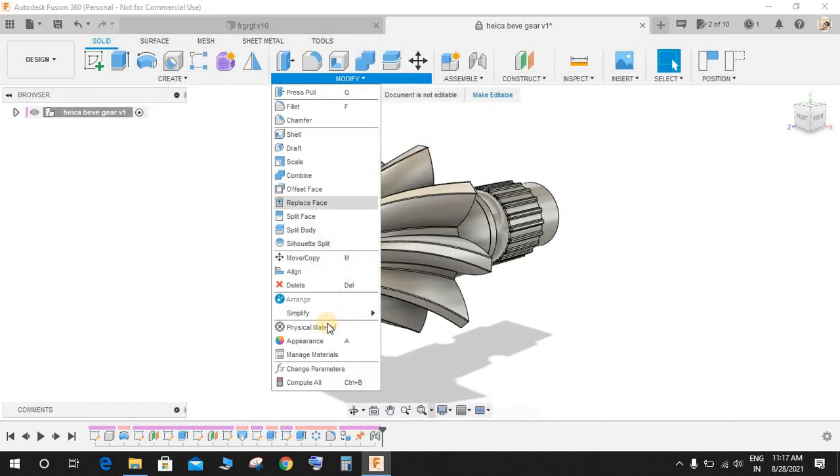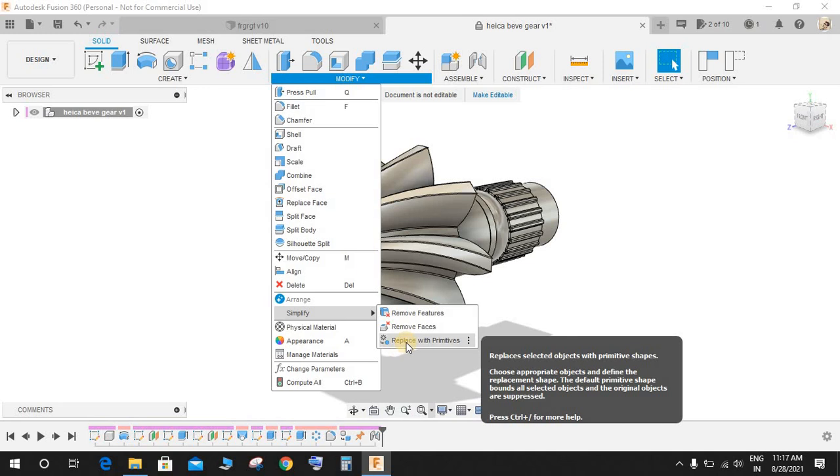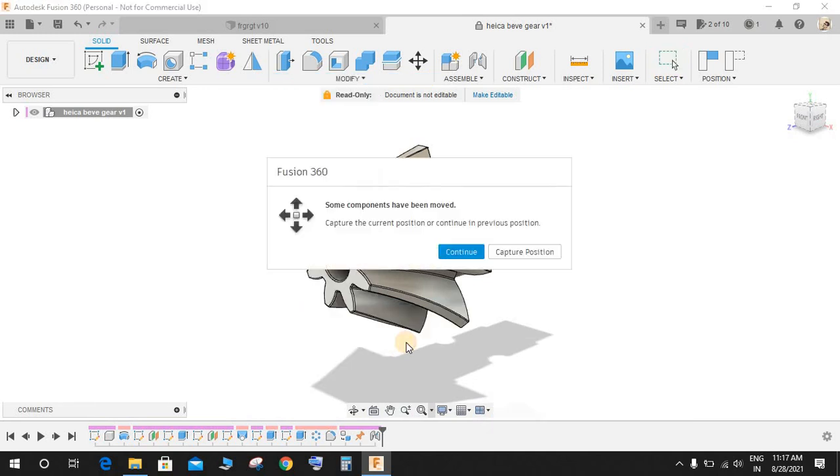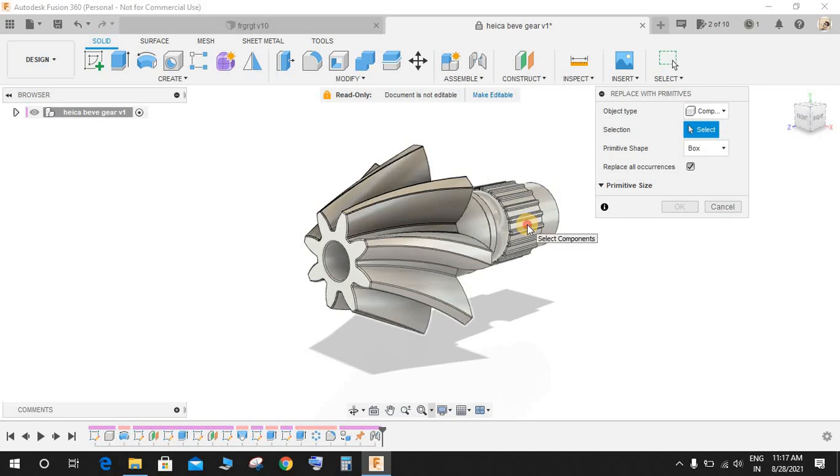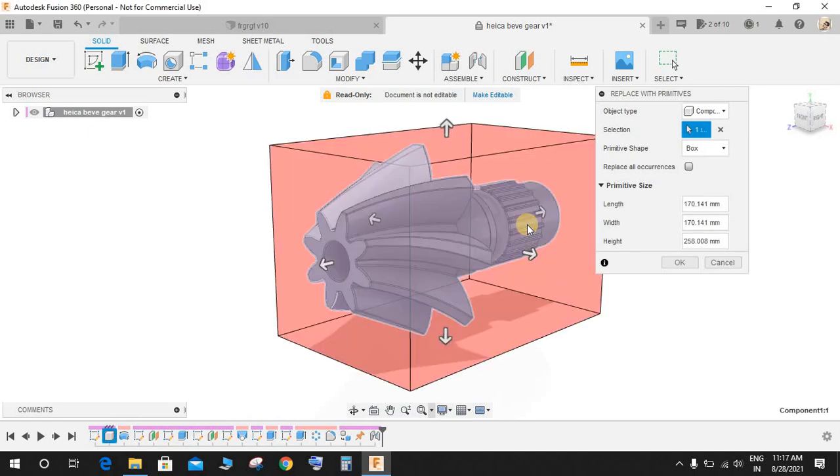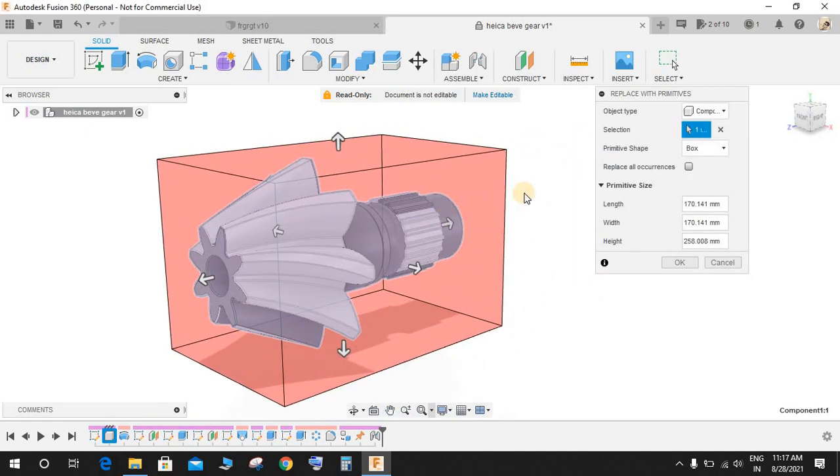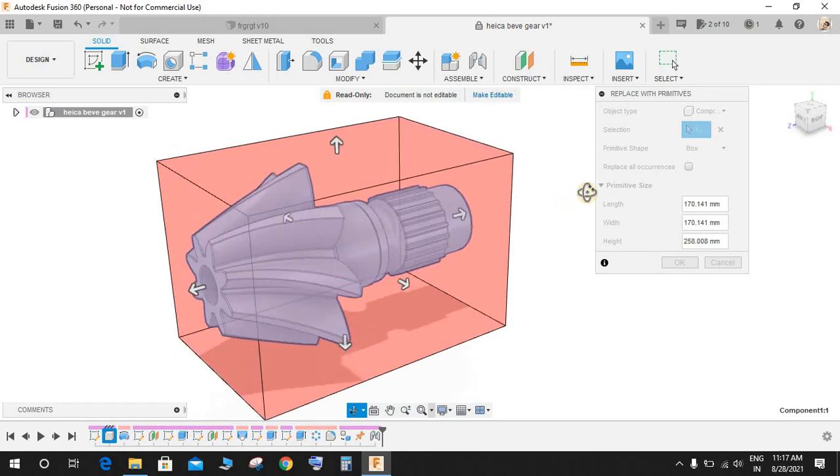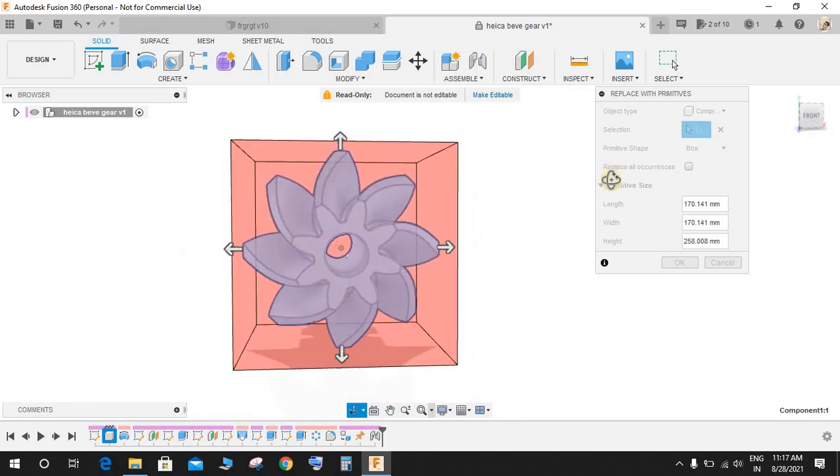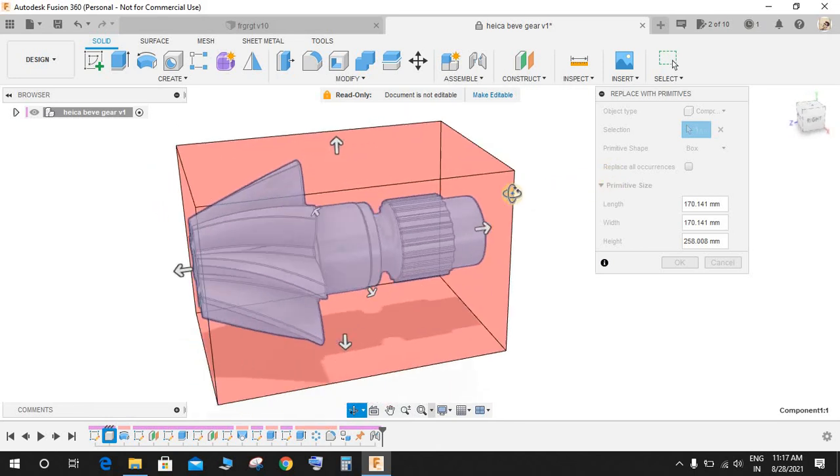Now you will be able to find the Simplify tool. There is an option called Replace with Primitives. If I just select on this it will ask you to select a component or body. Suppose that I have selected this, it has created a box representing the outer profile, the minimum box size that is required to make this profile.